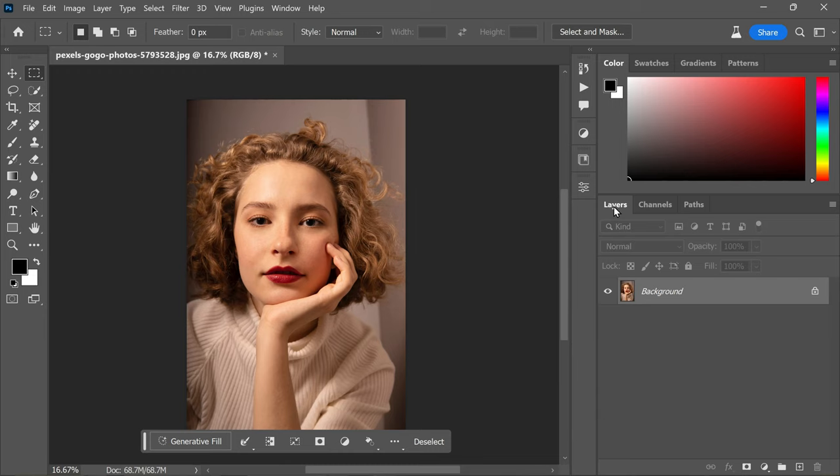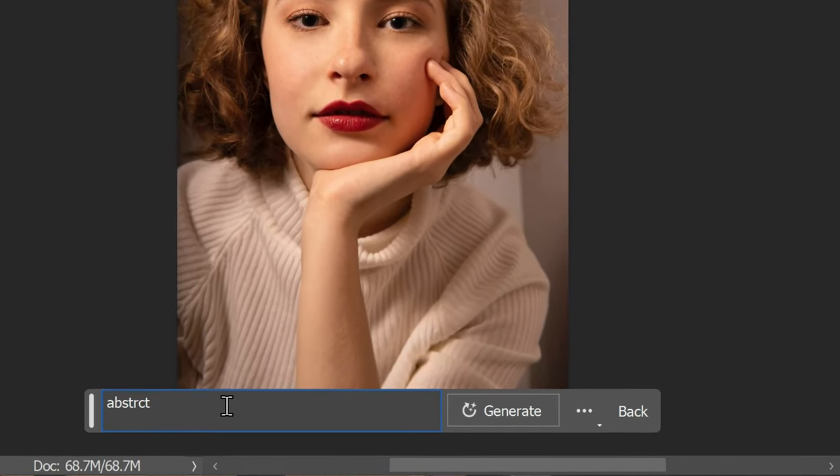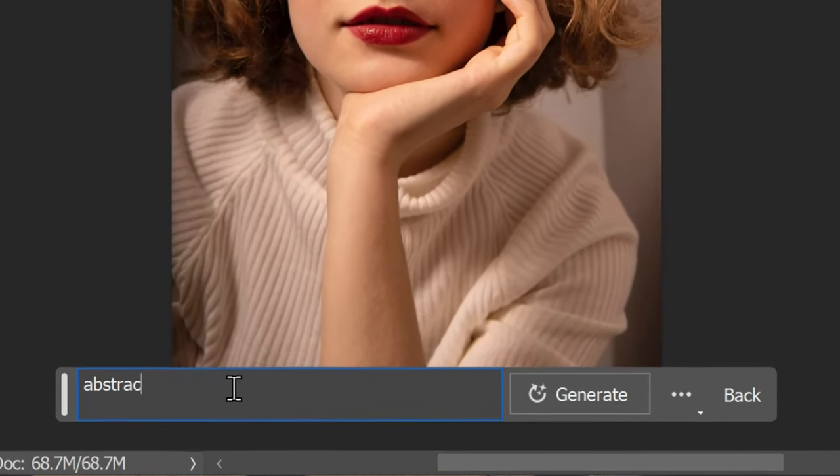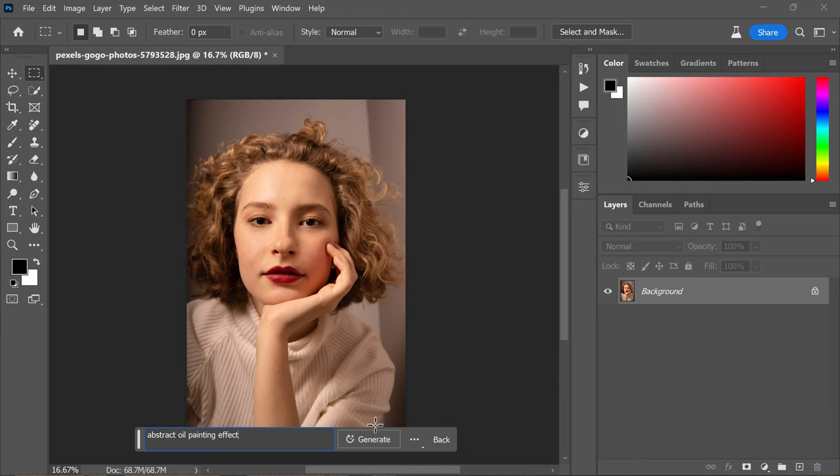layers tab. Click on the generate fill button and type in 'abstract oil painting effect'. Now hit the generate button.